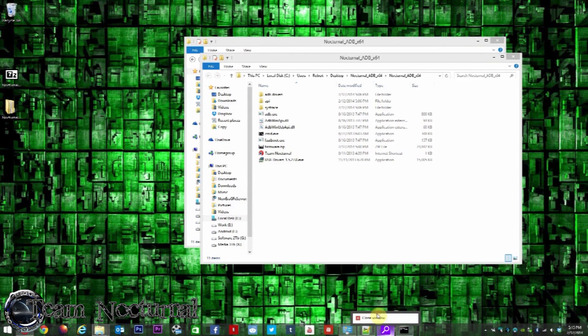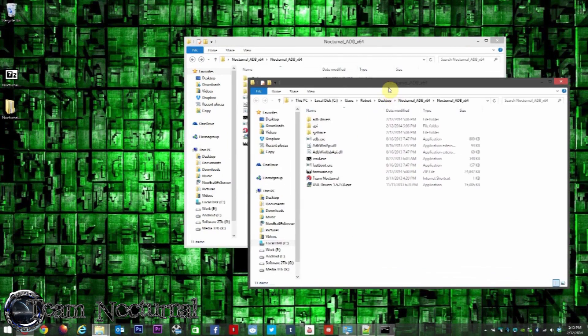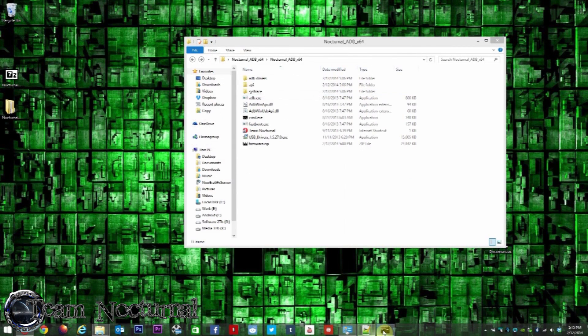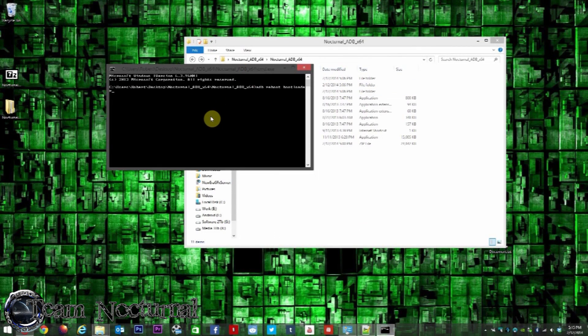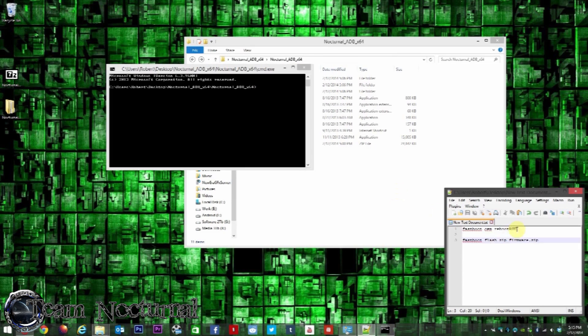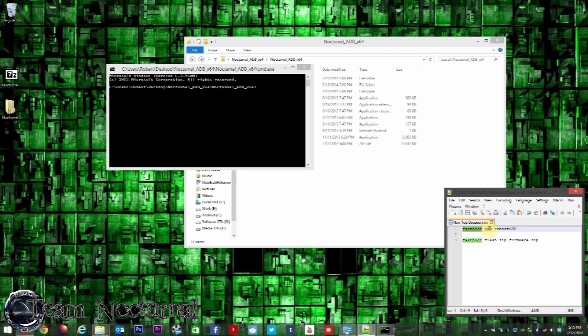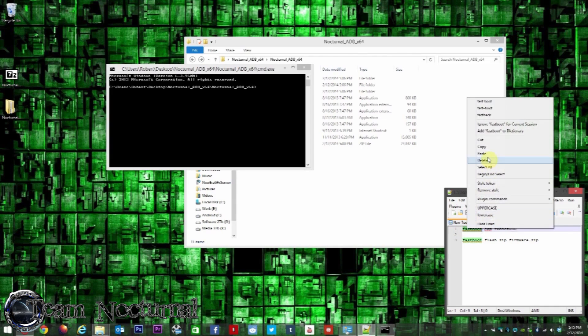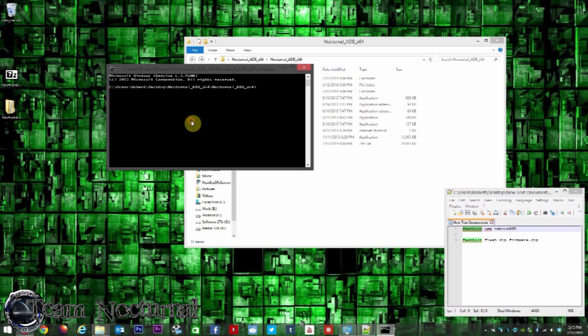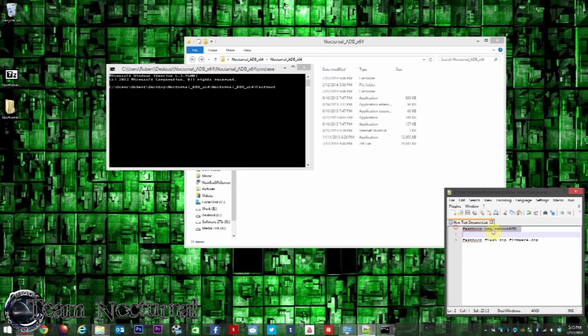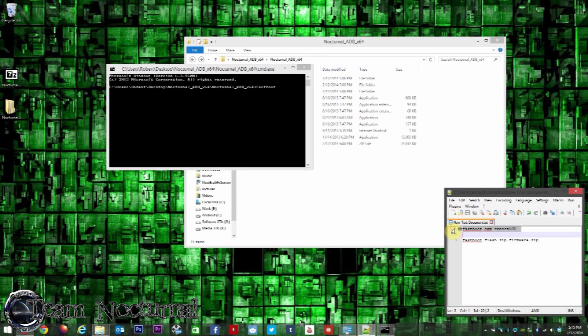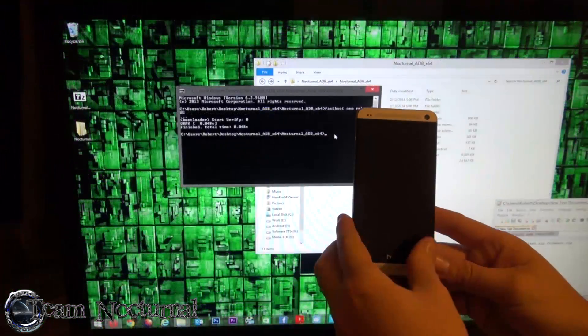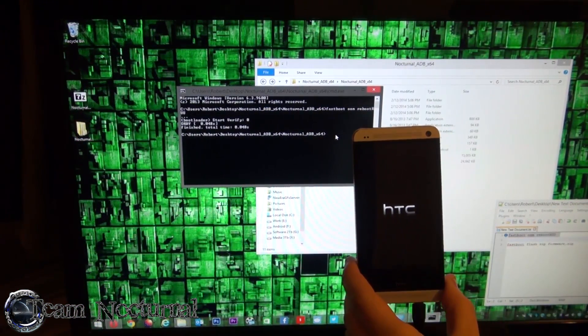Now I have the command prompt open right here. I have a notepad open here. I'll have these instructions on the thread so you can use copy and paste. These commands we can use - copy the first one. It says 'fastboot oem rebootRUU'. Right-click inside here and hit paste. There you go. The phone is rebooted.